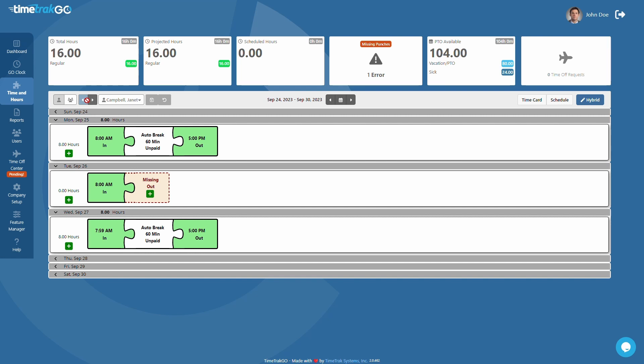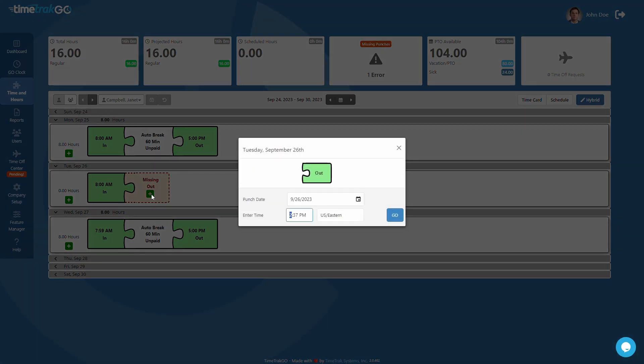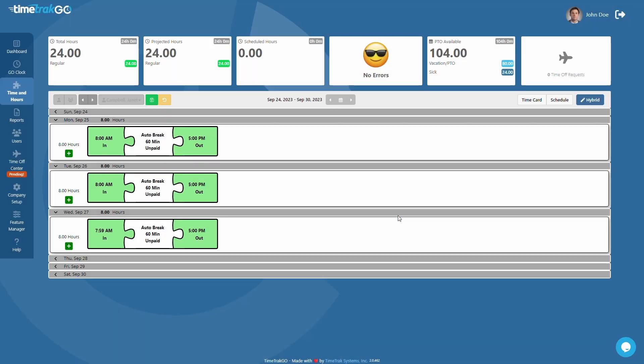In this example, you will notice that this user may have forgot to clock out. You can quickly fix this mistake by clicking the green plus sign located on the missing punch. This will open the punch edit window allowing you to quickly fix the missing punch by inserting the actual punch time here. When finished, just press the Go button and your edited punch will appear.